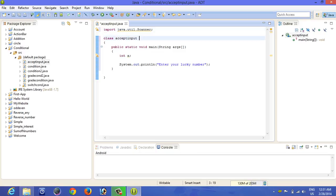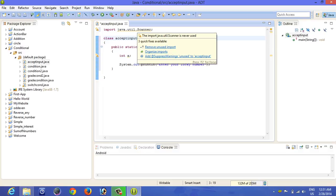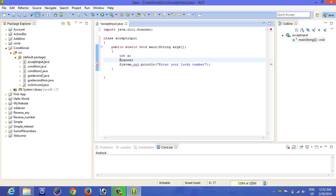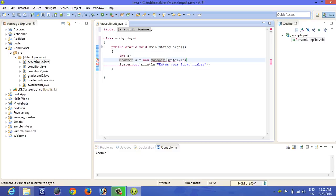Scanner helps us to take the input from the user. Now after this one, for using the scanner you have to write another line, that is scanner s equal to new scanner system dot in.